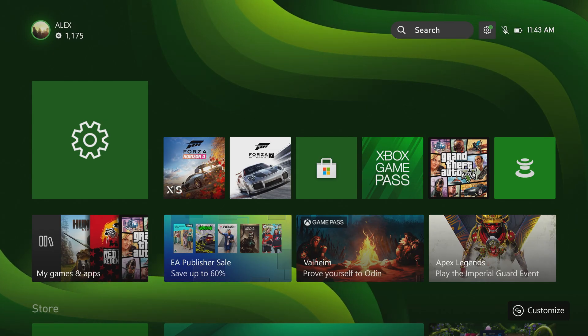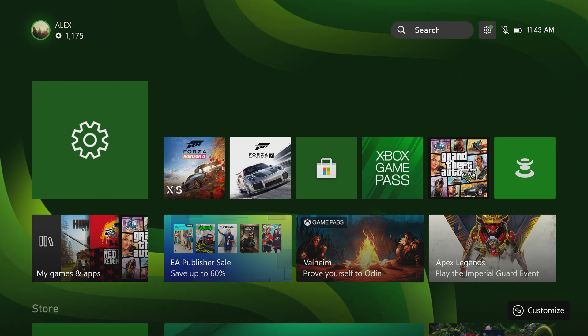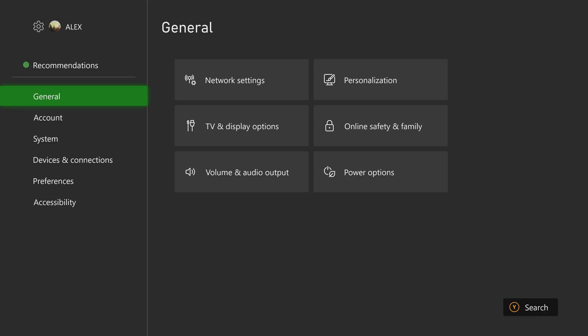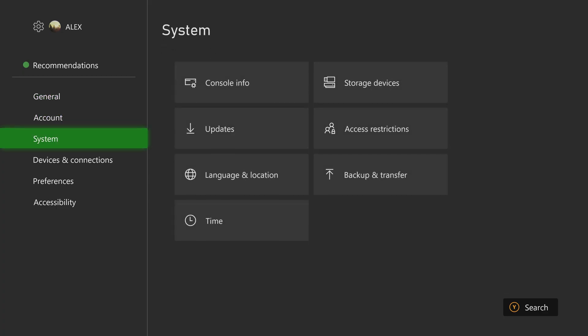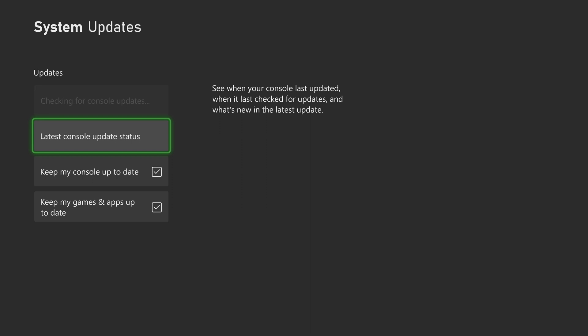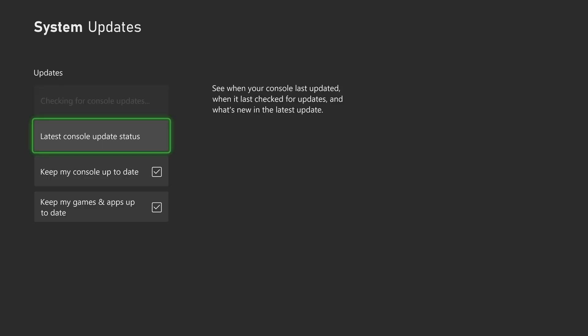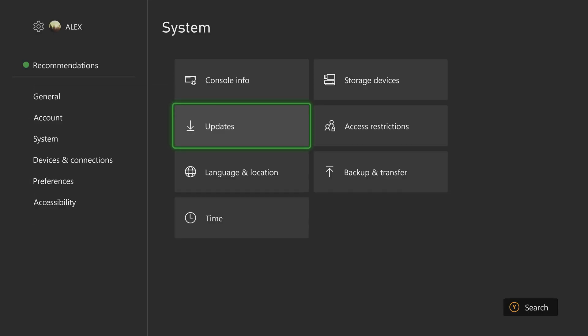But if your console boots normally and you just want to perform a hard reset or clean install, then you'll have to manually boot into the troubleshooting mode. Before you begin, make sure that your console has the latest updates installed. Also, if you've participated in Xbox Insider program, you'll need to unenroll and wait for a new system update before continuing with this process.